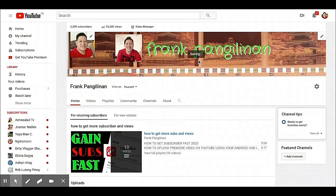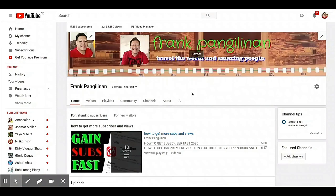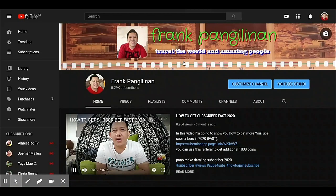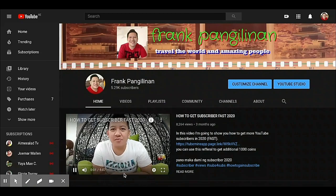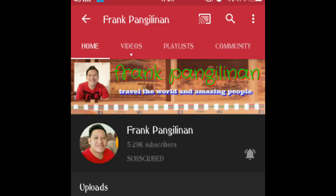I already created a new channel art: Travel the World and Amazing People. Let's see it — this is the YouTube desktop view and it looks good. And this is how it looks for mobile. I'm going to put the link in my description box on how to get a free channel art for your mobile.